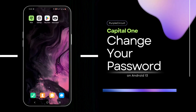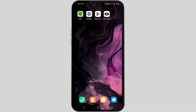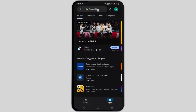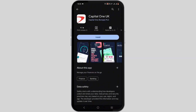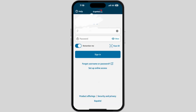Welcome to Purple Circuit. In this tutorial, we'll cover how to change your password on the Capital One app. First, you will need the Capital One application, which you can easily install via your Play Store or App Store. Just search for Capital One, then tap on the install button to install it on your device.